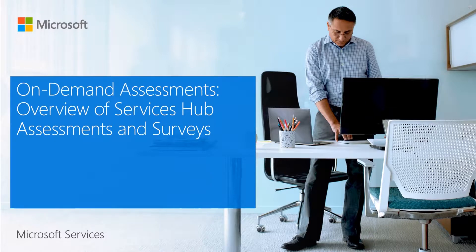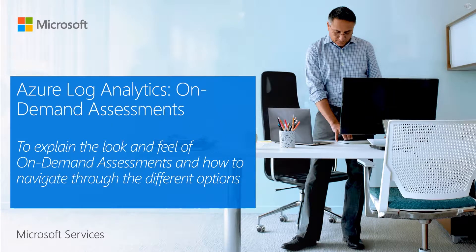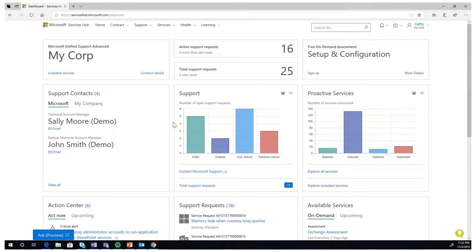Demo for the on-demand assessments. In this video, we will explain the look and feel of on-demand assessments and how to navigate through the different options. We will learn about a quick overview of the on-demand assessments and preview how to use the features. We have two major products: the assessments and the surveys. Let's take a look at what the assessments are in Log Analytics and how to use them, starting from the Services Hub homepage.